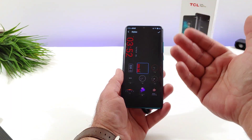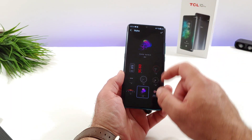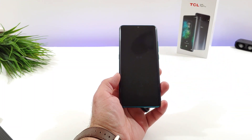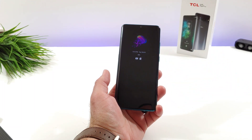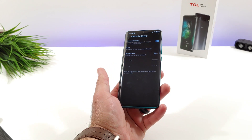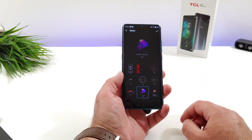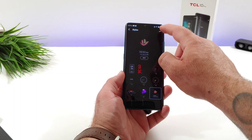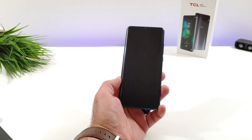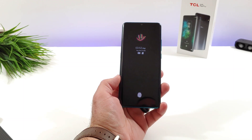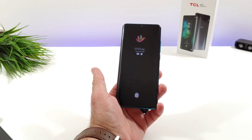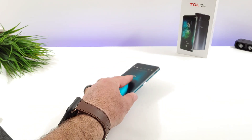So another really nice looking always-on display that you have available on the TCL 10 Pro. That's basically it — that's how you can go ahead and set up the always-on display on your TCL 10 Pro. If you found this video helpful or informative in any way, please hit that thumbs up button and please subscribe to the channel for future videos just like this. Thanks for watching and I will talk to you on the next one. Bye everybody!